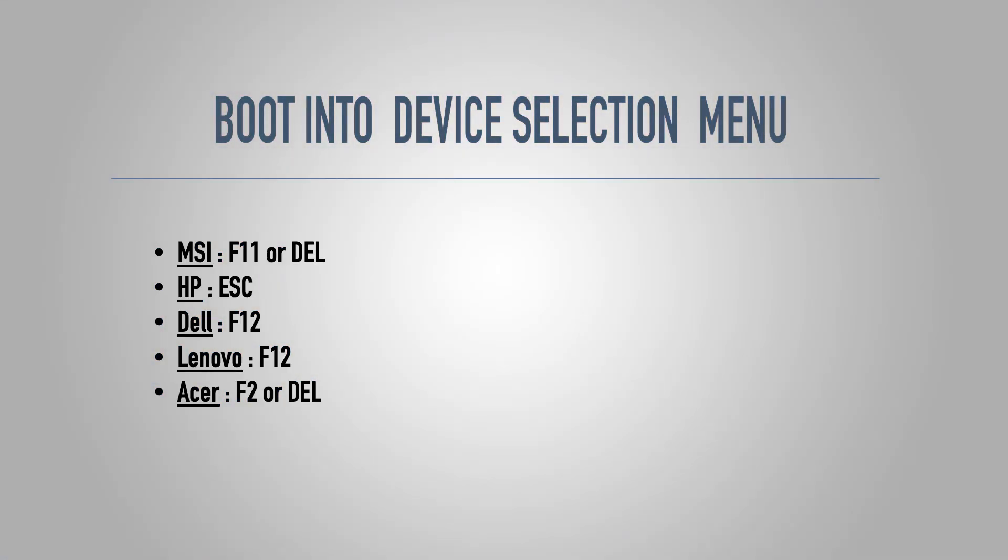All right, guys. So once you have the flash drive plugged into the device, if it's a laptop, I would also recommend plugging in the charger. What you'll do is start up the computer. And then we're going to try to boot into either the BIOS or the boot device selection menu. And this is different for every computer. For example, this HP, I'll be pressing escape.